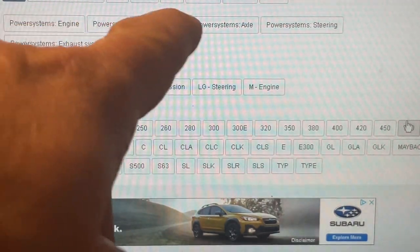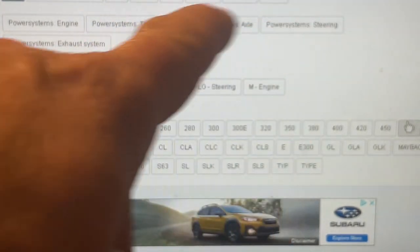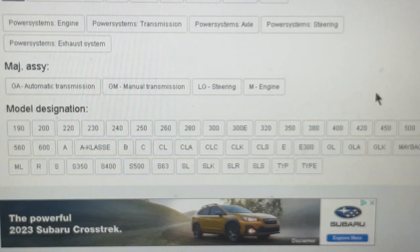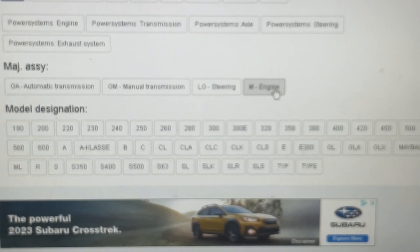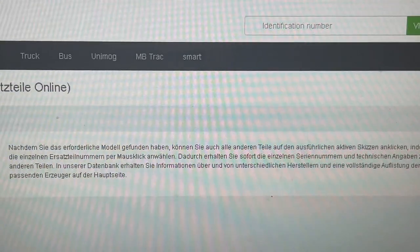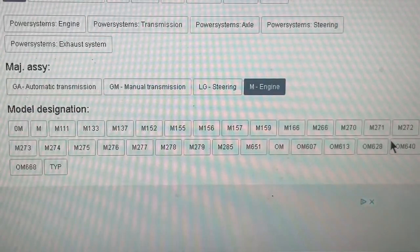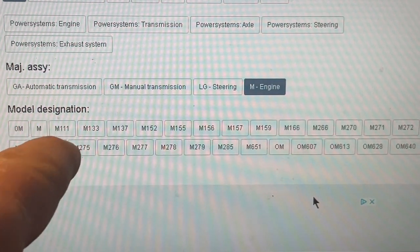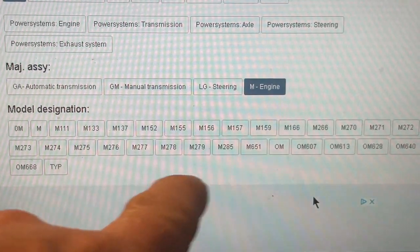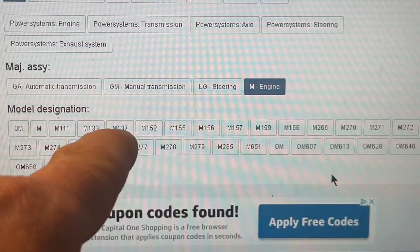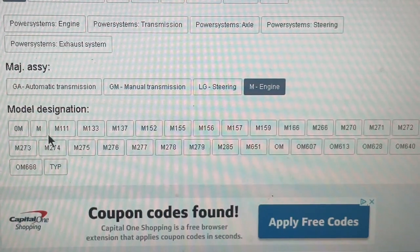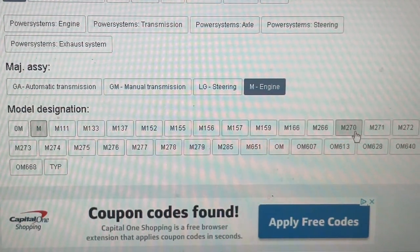This system basically covers everything up to 1998 for the better part. Let's go to engines — say you have an M117 engine. We click on here and the website is a little bit slow, but now we're in the model designations. You can see M111, M130, M133, M137, OM607, and so on. If your number is not showing under the listed M numbers, you have to go to 'M.'